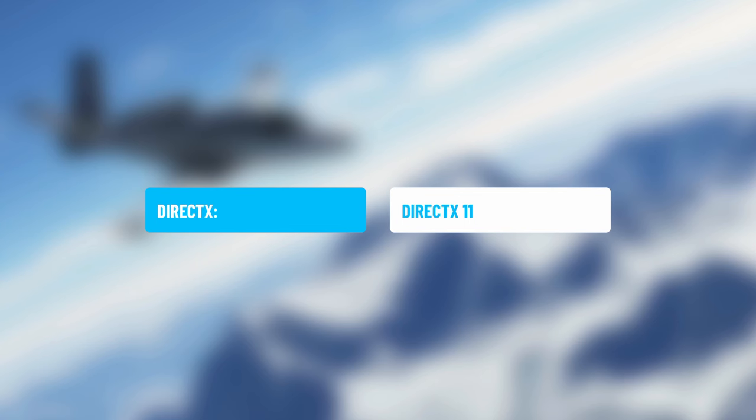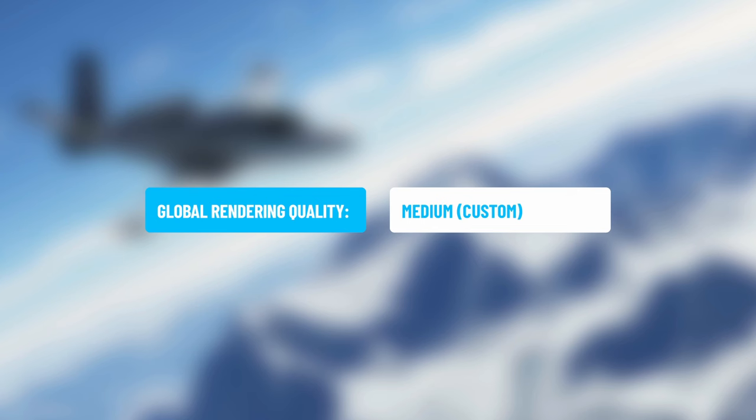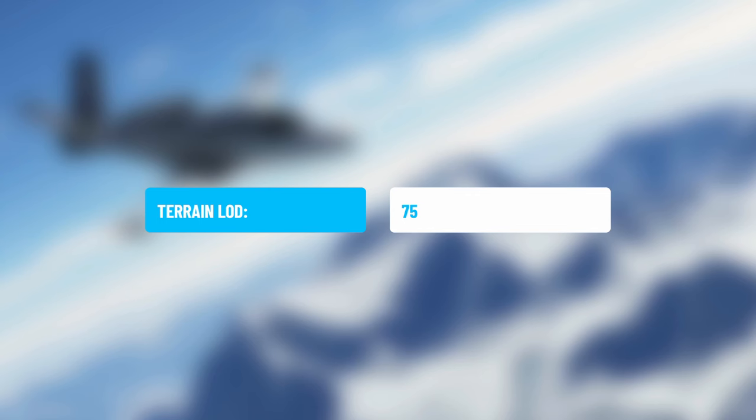DirectX version is again version 11 — I just want the most stable version. Number eleven is the Global Rendering Quality; I started this at Medium and then adjusted the settings from there. Terrain Level of Detail is undoubtedly the biggest hog of system resources.